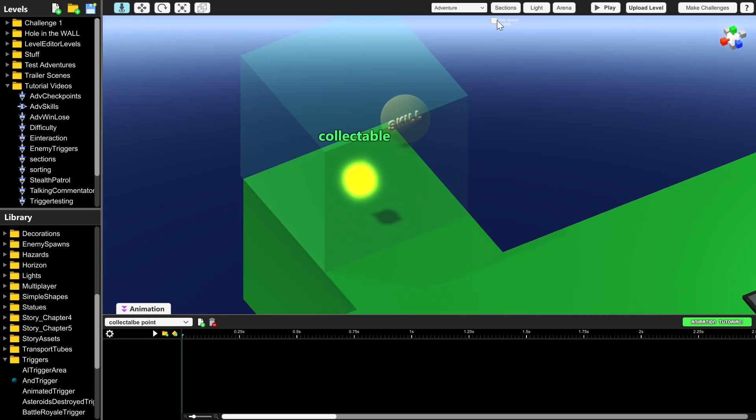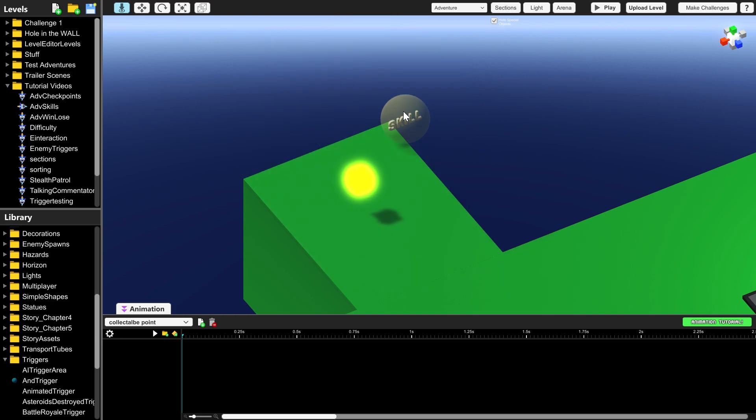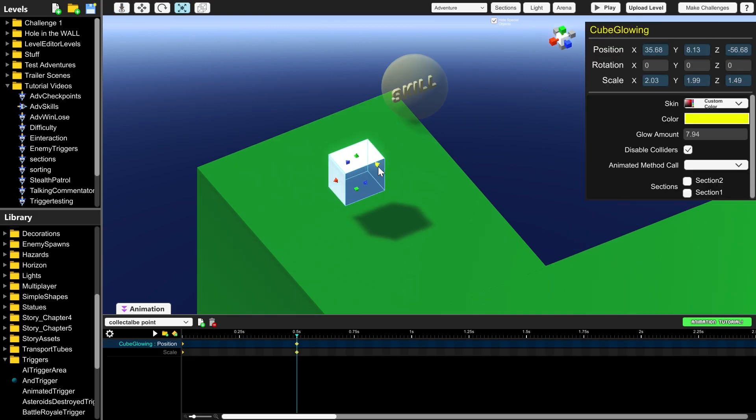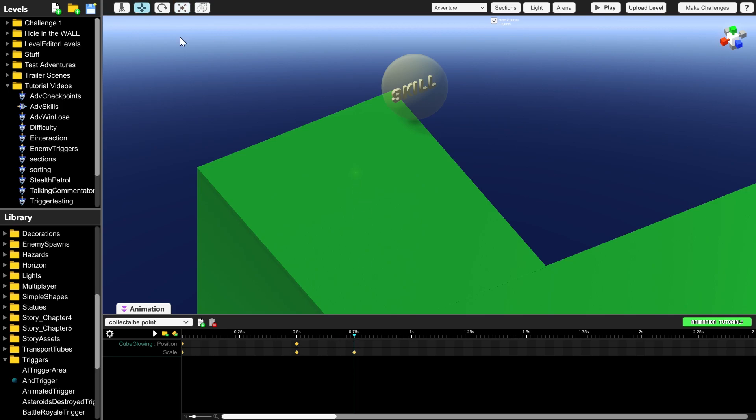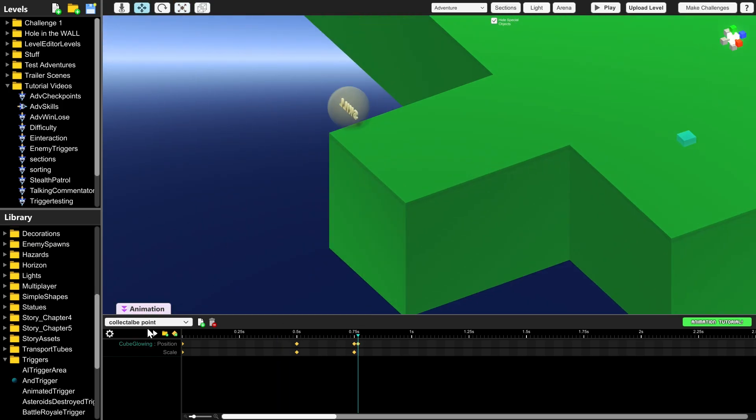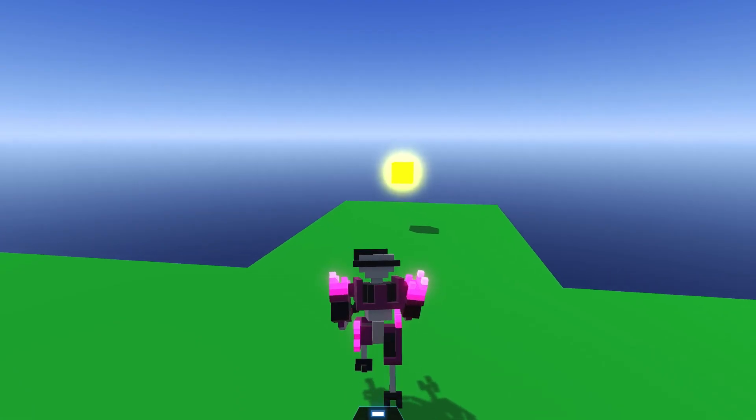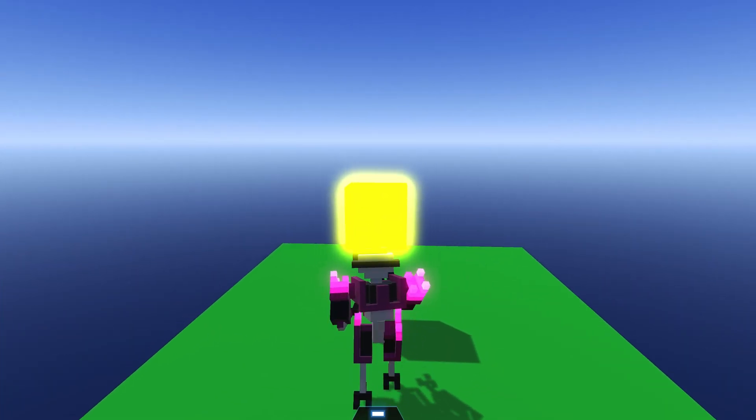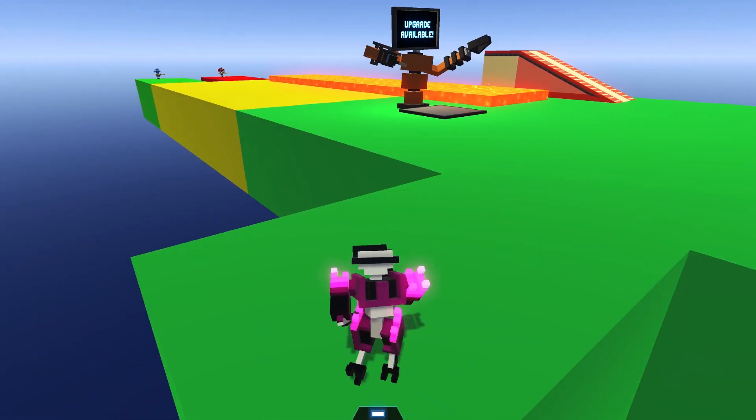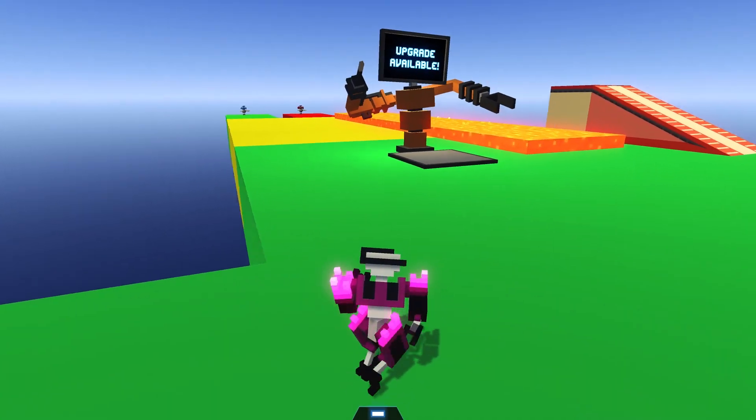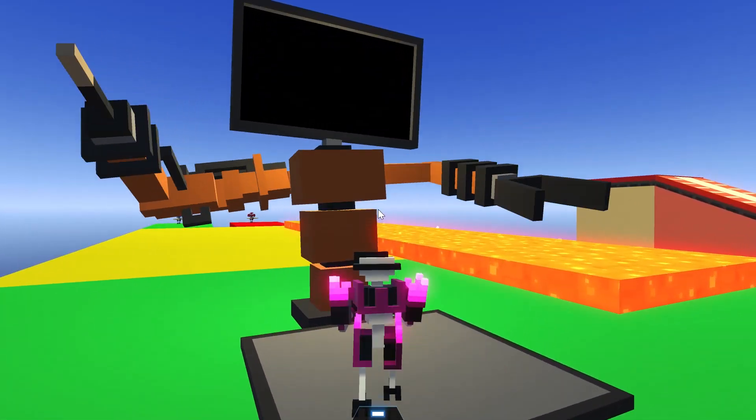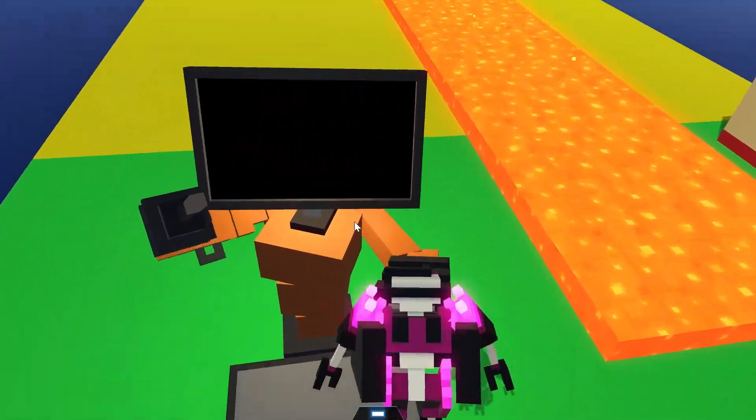I want to animate this glowing cube, but I can't click on it because the AI trigger area is surrounding it. So I'm going to click hide special objects just under where it says sections, and that will make it disappear so I can click on the cube in the middle. And if you want to learn how to make animations, then check out our animation tutorial. But here it is, our collectible thing. Disappears when we walk into it, and now we have an upgrade available.